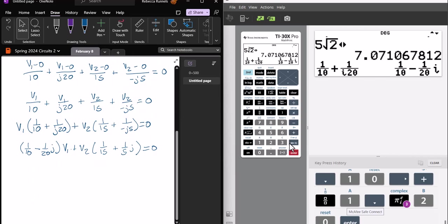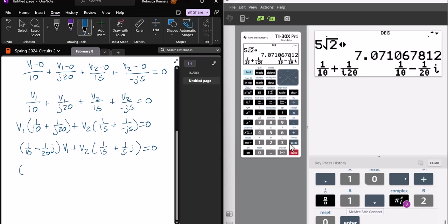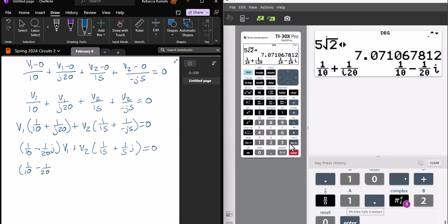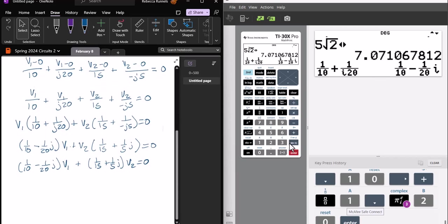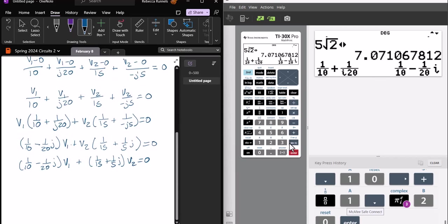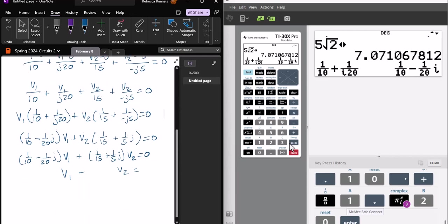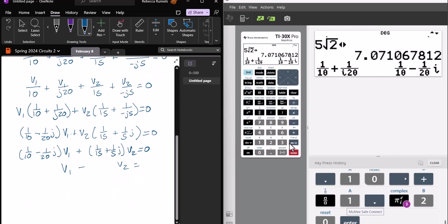So I'll just do that on this one. So that's plus V2 times 1 over 15, and that would be plus 1 fifth J equals 0. So I don't know if my calculator will do this or not, but we'll try it. So I have 1 tenth minus 1 over 20, J, V1, plus 1 over 15, plus 1 fifth, J, V2. That's one equation, and my other equation is V1 minus V2 equals 10 angle 0.